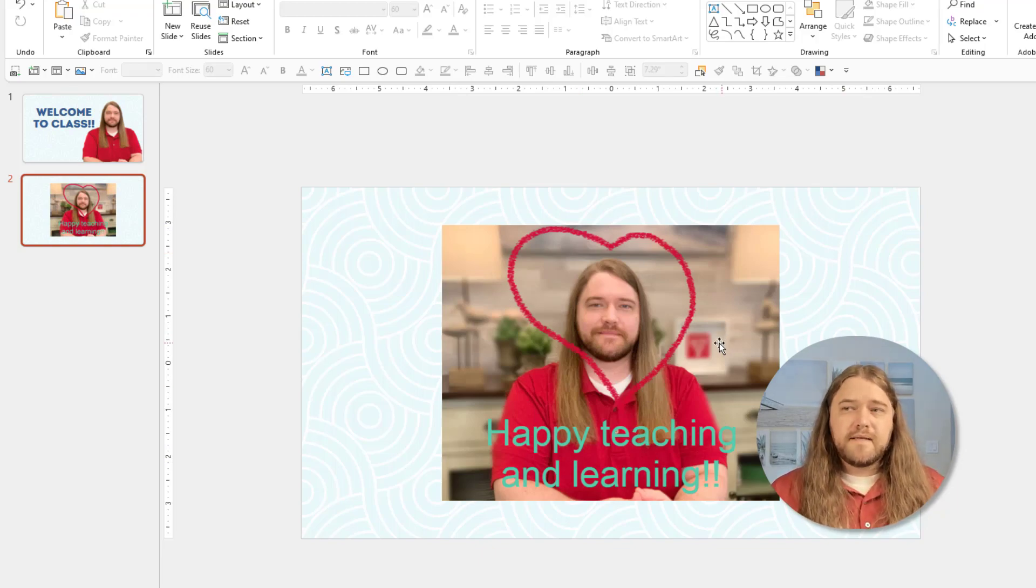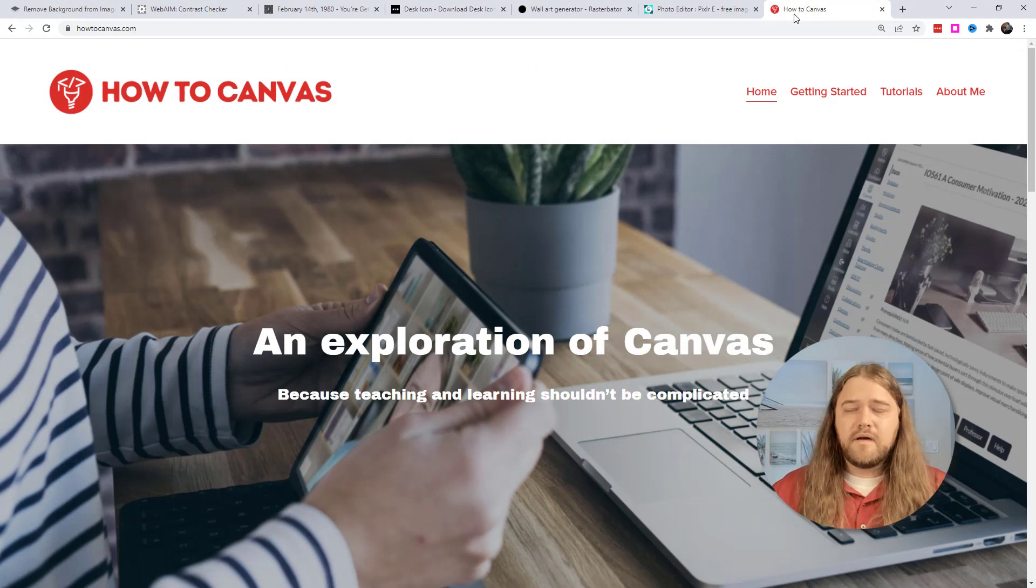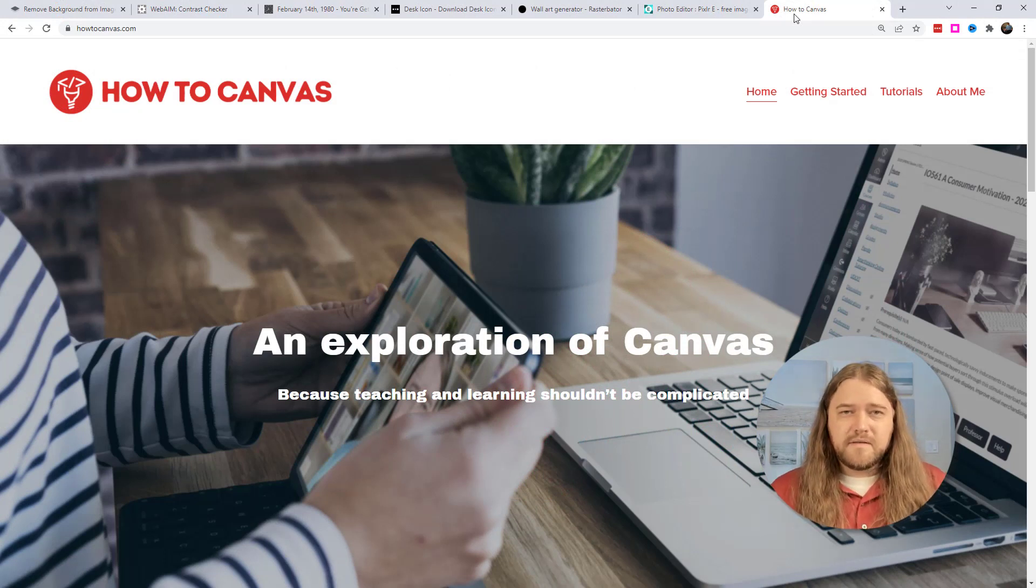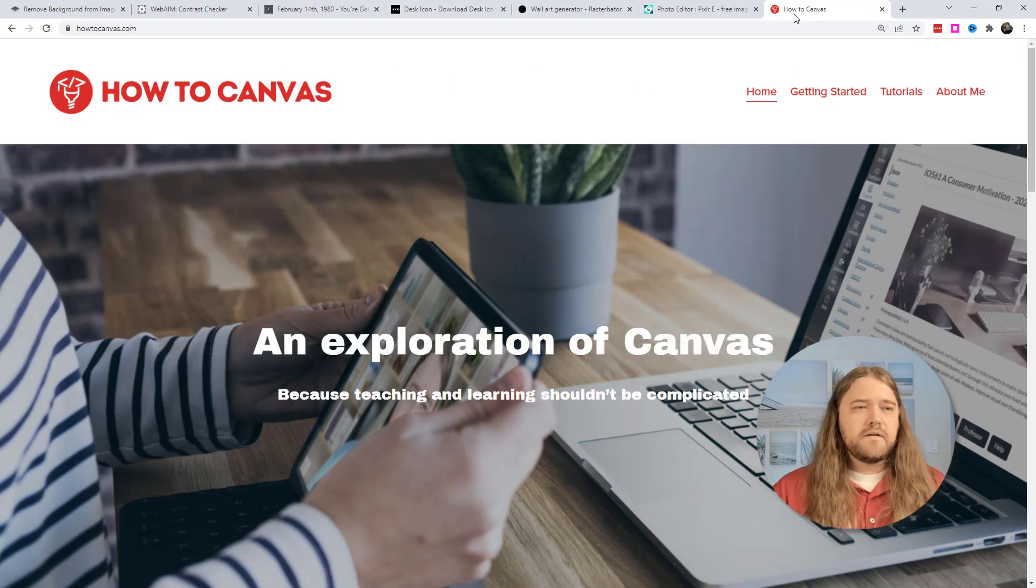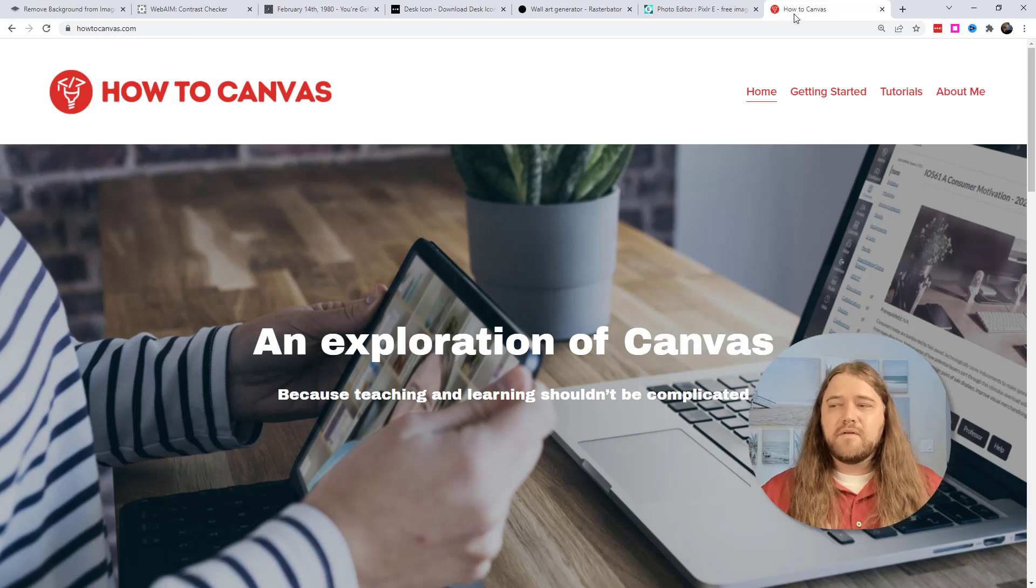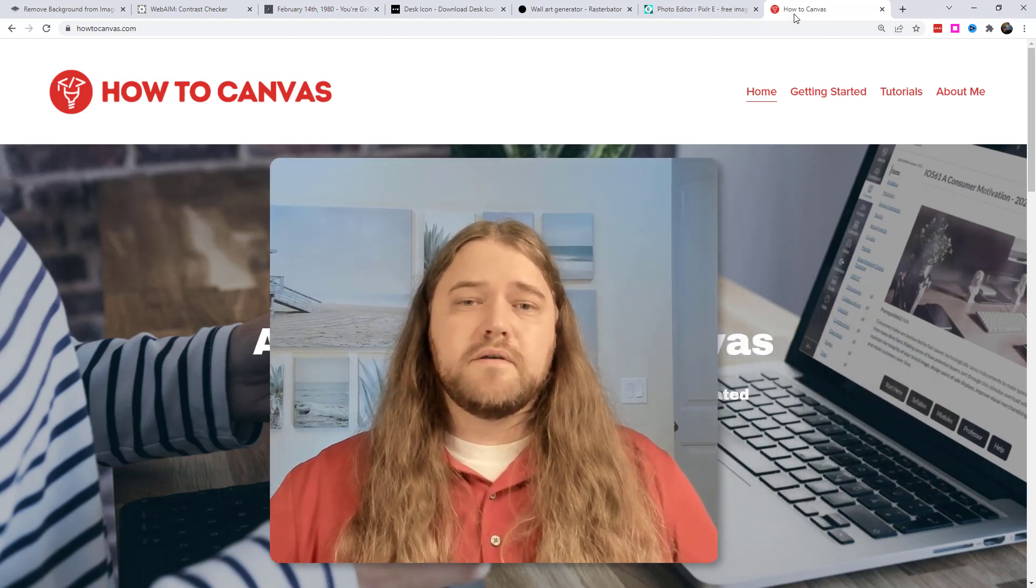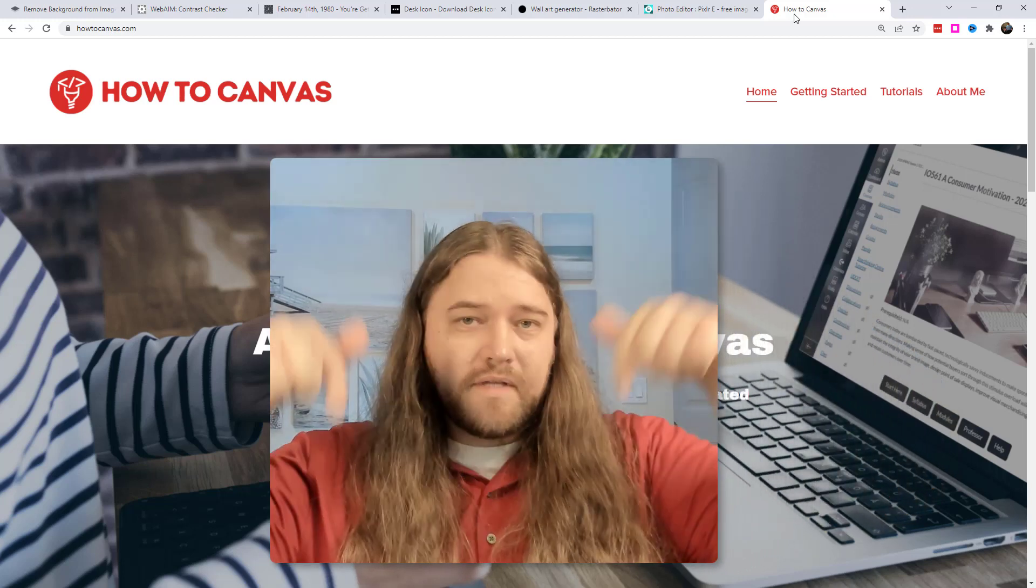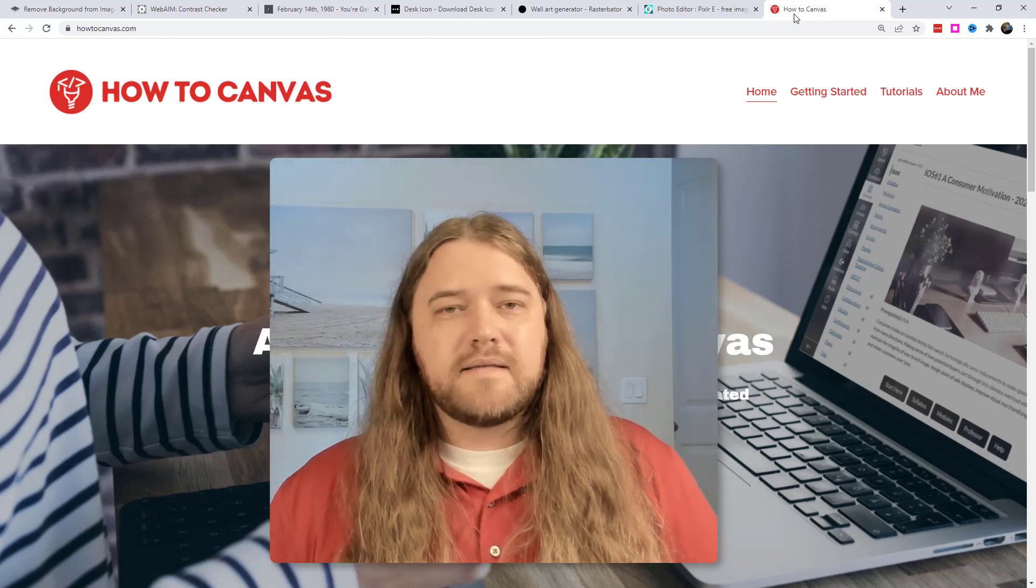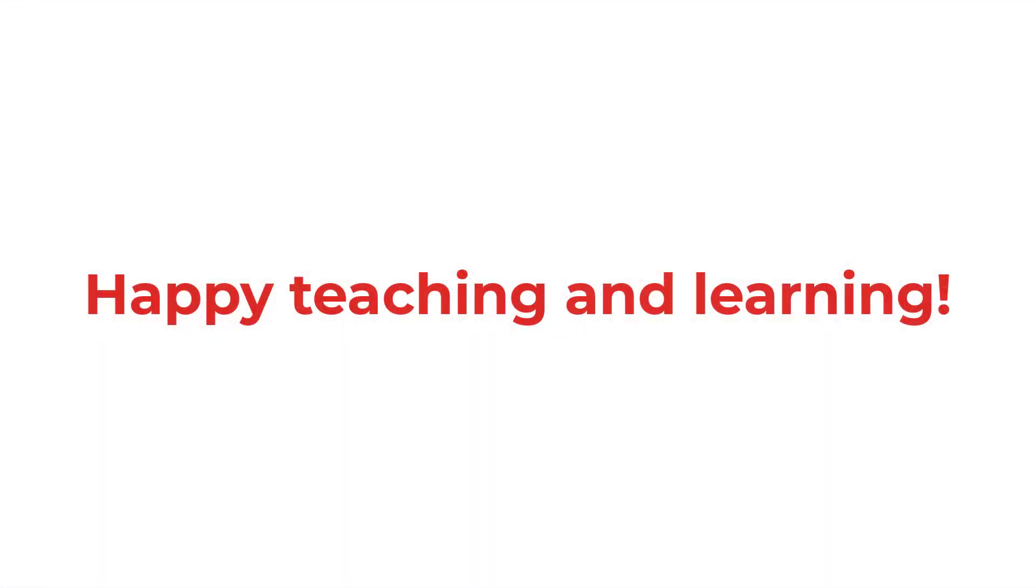So those are my favorite websites and again my very favorite website howtocanvas.com where you're going to find all kinds of tips and tricks about advanced canvas skills or getting started tutorials. You'll find it all here. I would love to hear your favorite websites as well so go ahead and put those down below in the comments and until next time. Happy teaching and learning!